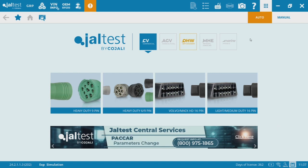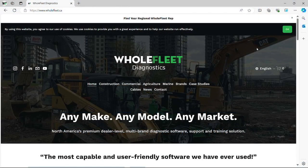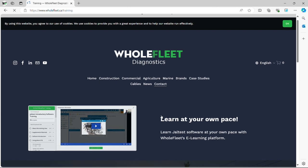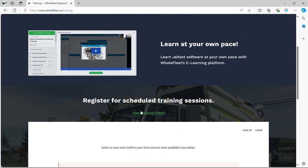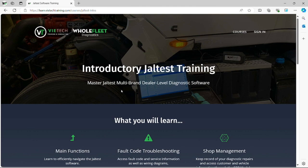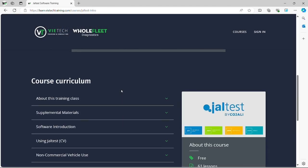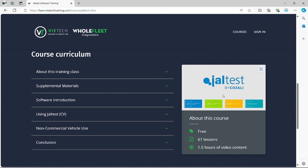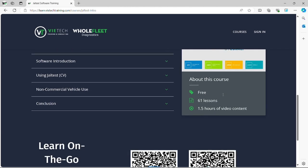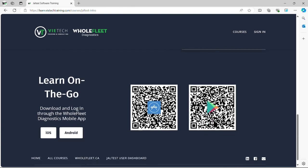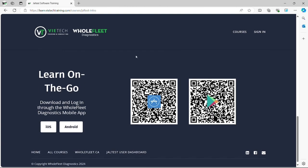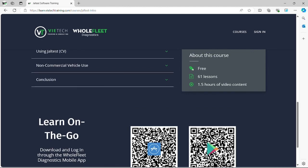If you want to learn more about how to use JALTest, we do offer a training program at wholefleet.ca. Under the contact section, you'll see the link to training, which gives you quick links to training videos on YouTube and a link to our e-learning platform. Any virtual classes we have lined up will show up there as well. The e-learning platform is in partnership with Vitec Training Consulting and includes the free JALTest introductory software training — 61 lessons, about an hour and a half to complete. You can also access this on the go via an Apple or Android app.